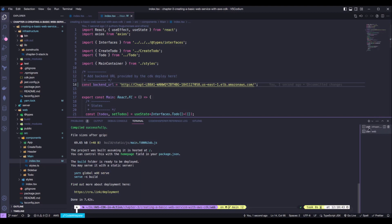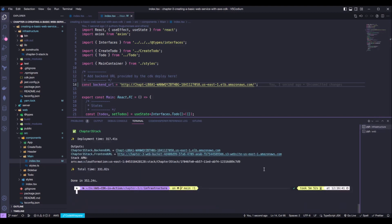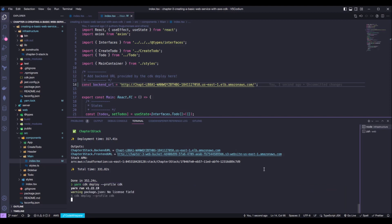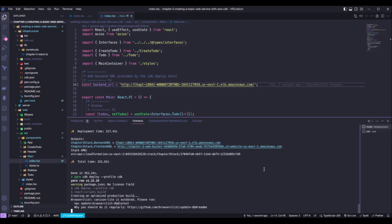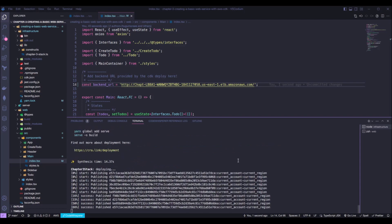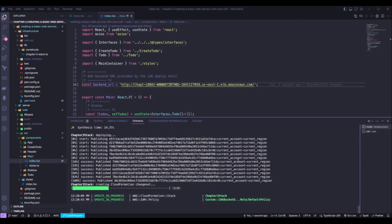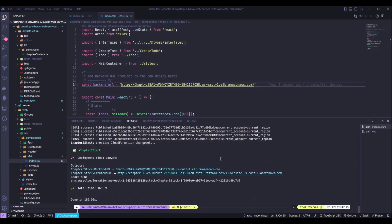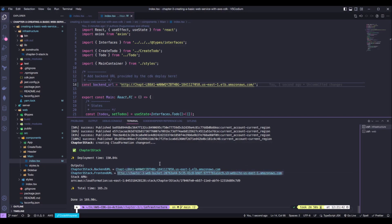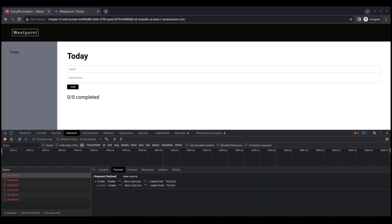And we also need now to deploy our stack again. So, okay. Yarn CDK deploy. And this will redeploy our React app with the correct back-end URL. Okay. So, with the deployment done, we just copy our front-end URL again. Let's paste this on our browser again.